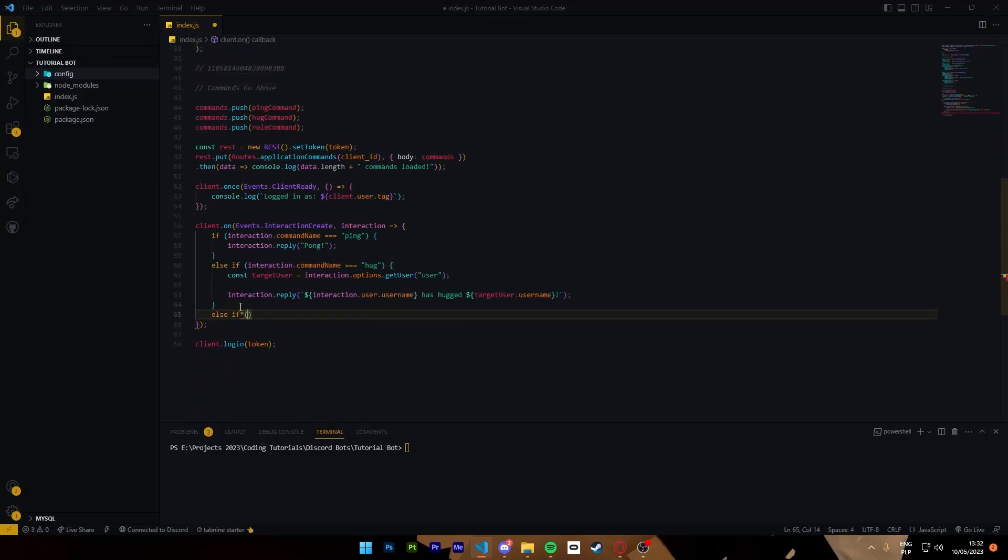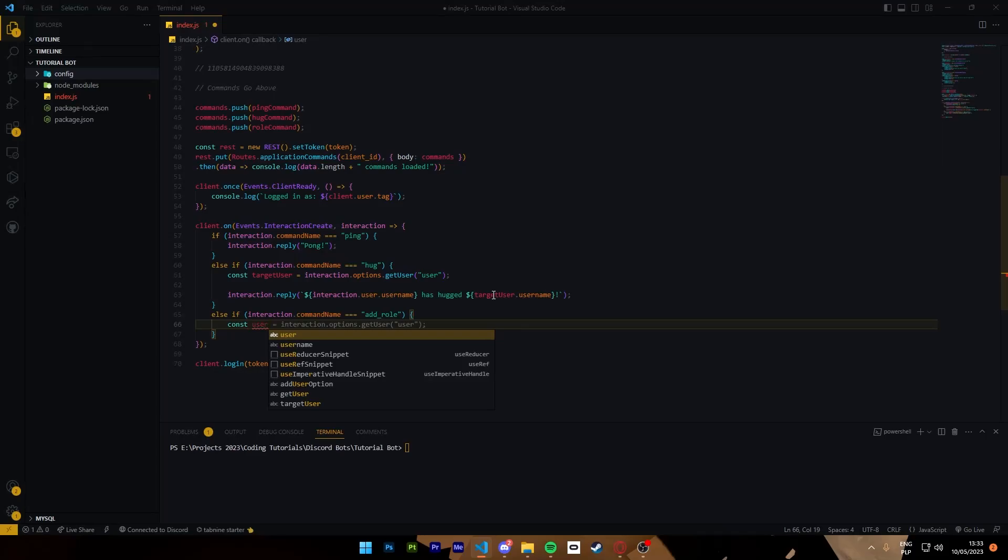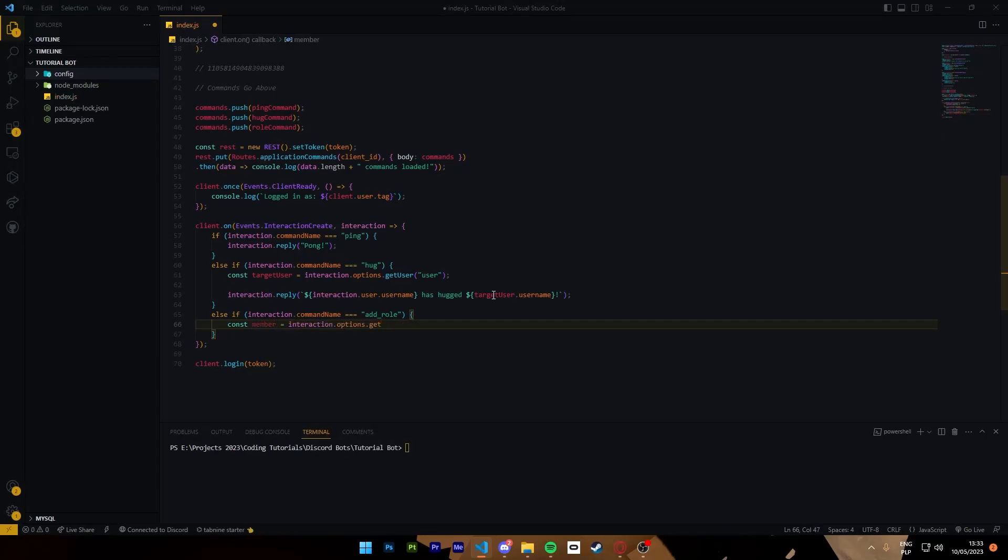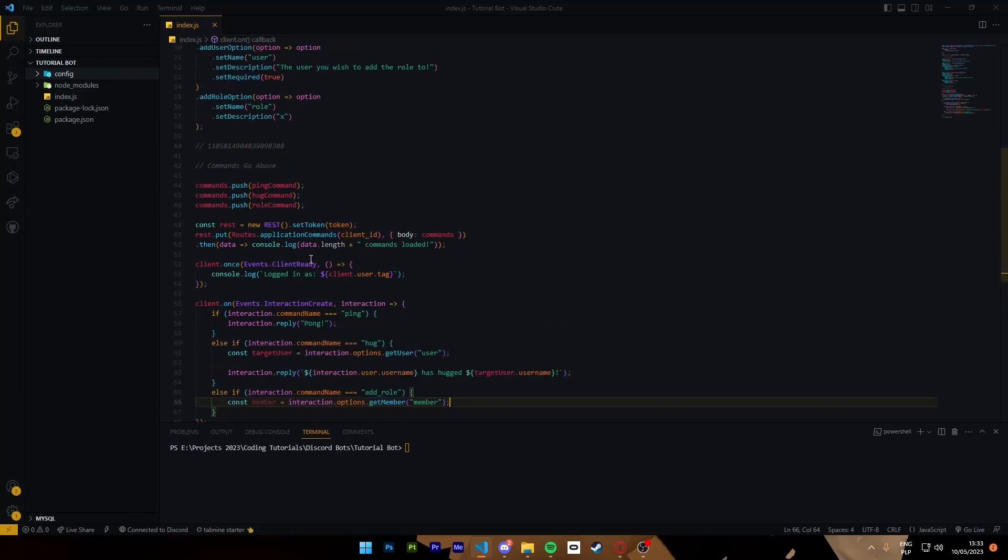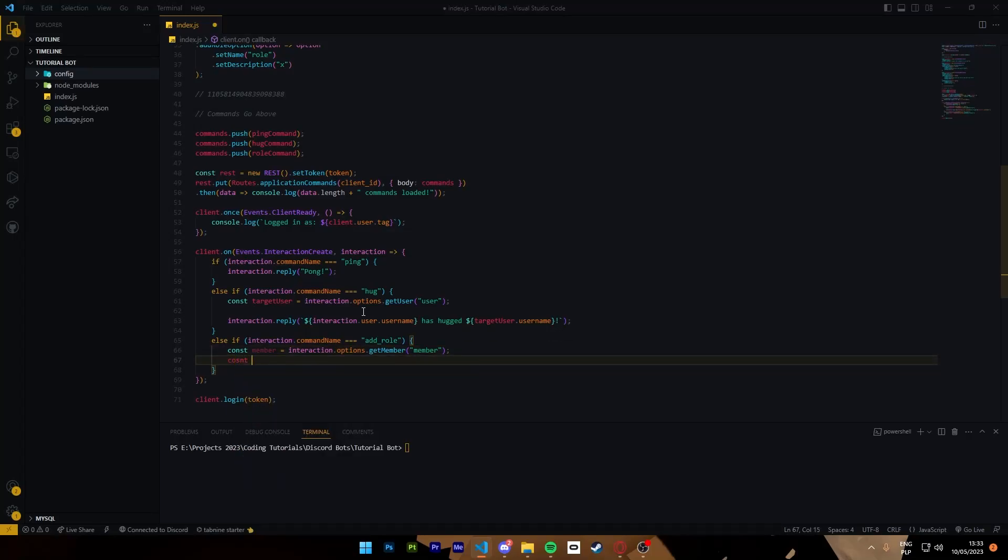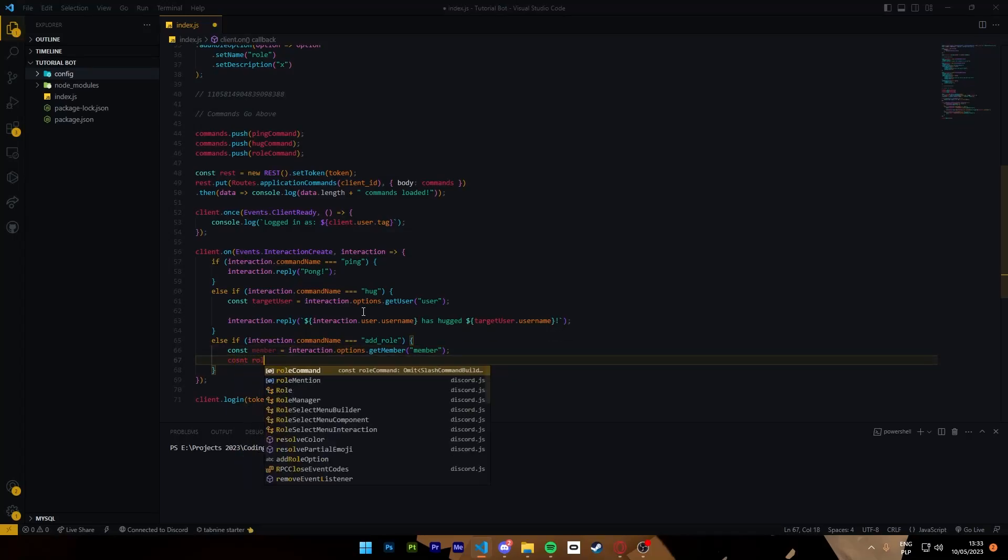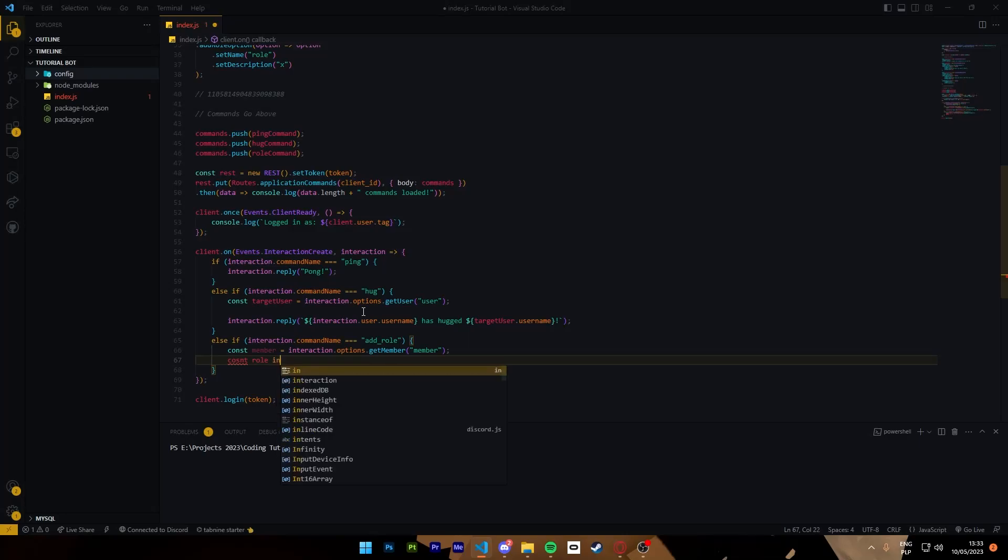So now we go here. Else if interaction command name equals add role, go here. And const user member equals interaction get member, not get user, get member, even though it says add user option, we need to get member from it.